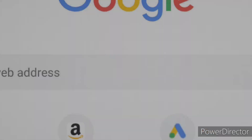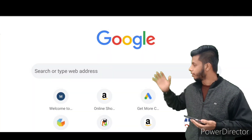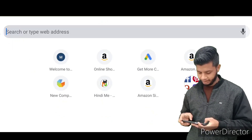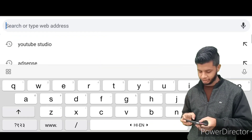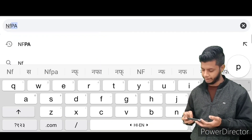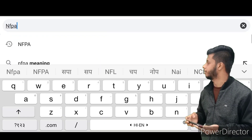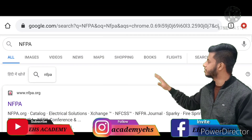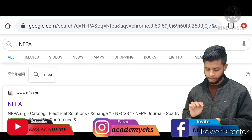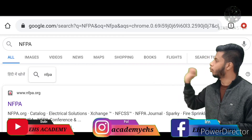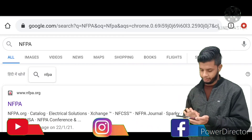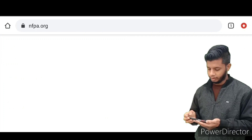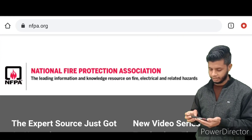Just type here in Google: NFPA — that is National Fire Protection Association — and search it. When you search it, the interface will be like this. You can see nfpa.org — click on that.